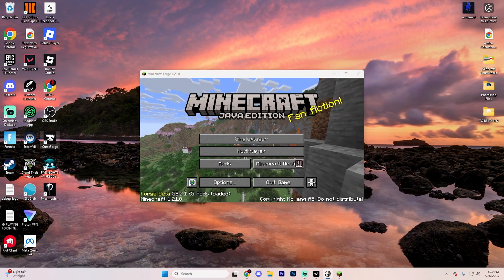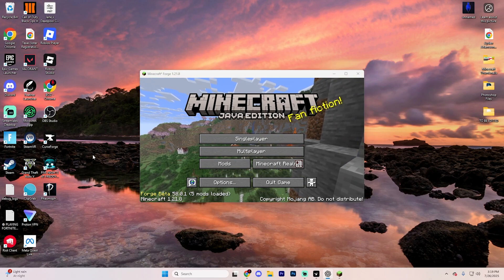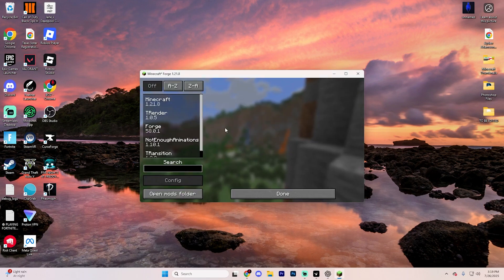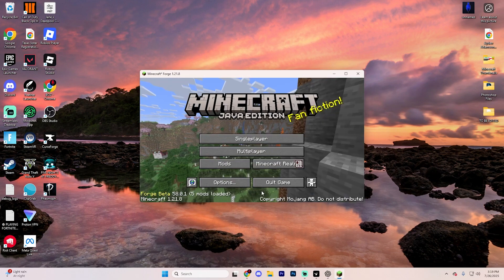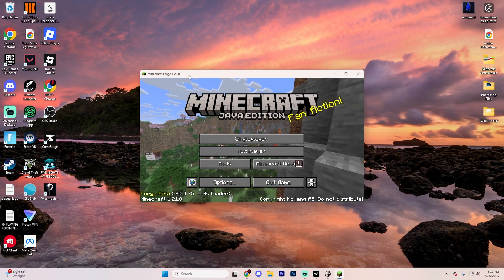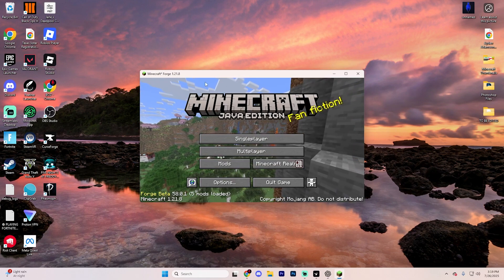But that's it. You've now successfully installed mods here in Minecraft version 1.21.8. Enjoy customizing your game even more.